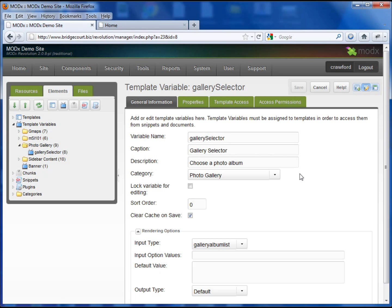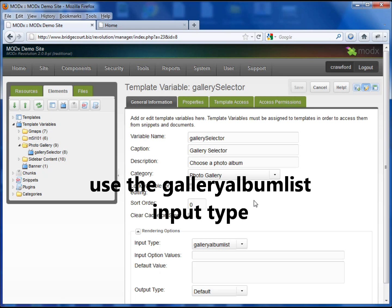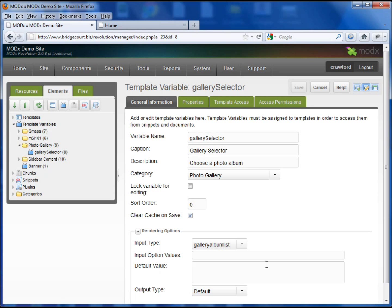It's going to be a dropdown list of the photo galleries that you have already set up. And just for the user I've told them to choose a photo album. The rest is all default. So set up this template variable like this and choose save.